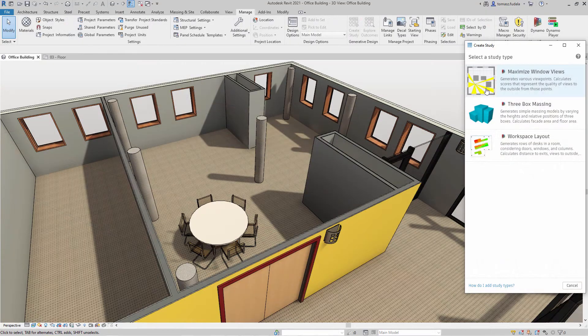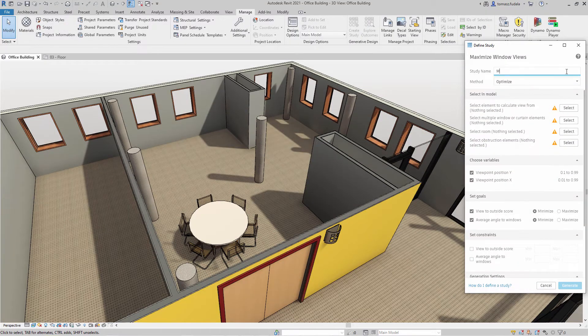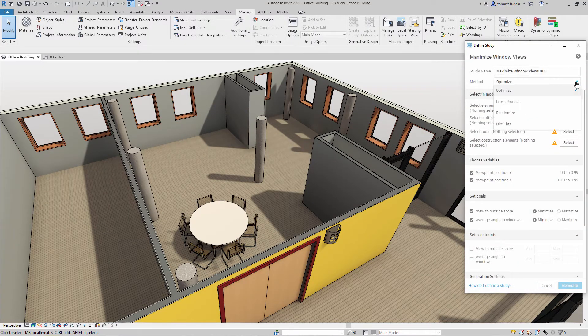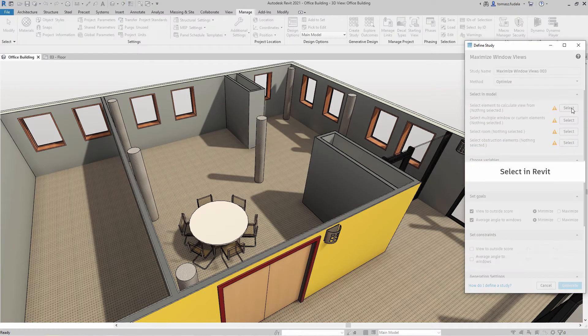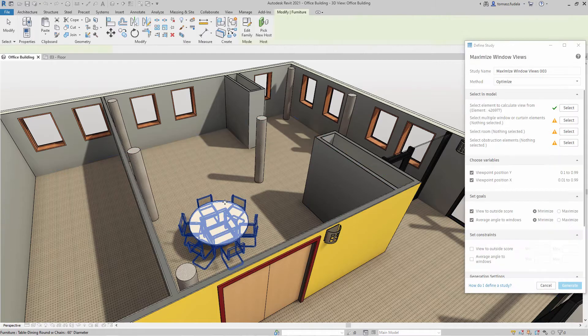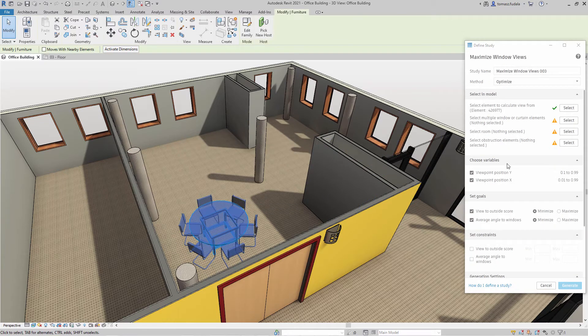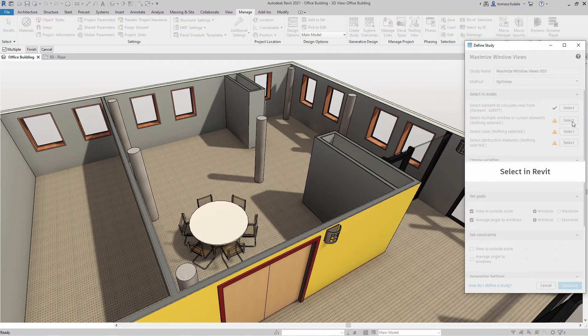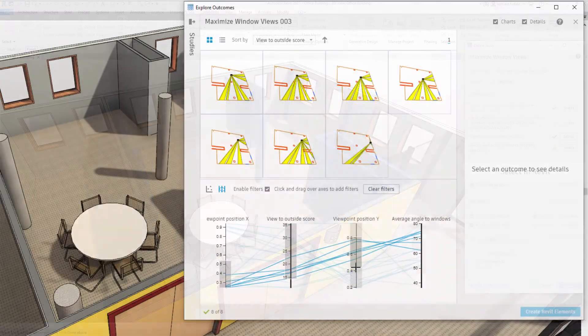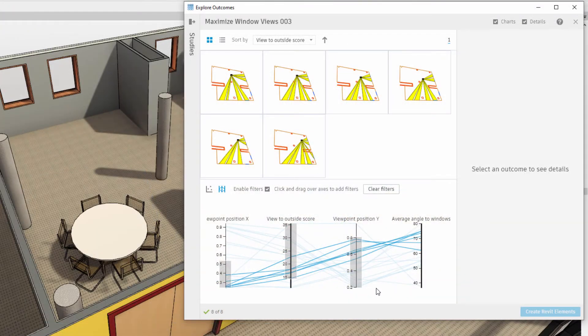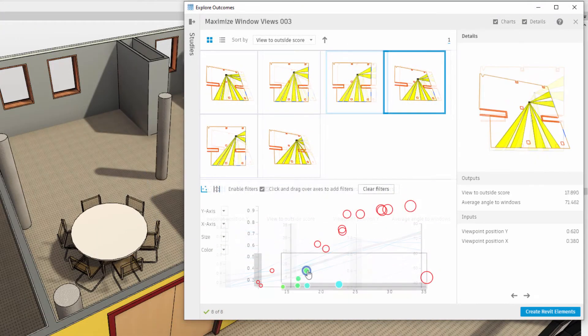There are two other studies or recipes ready to be used. Maximize Window Views: you may use this sample study type with generative design to determine the best position in a room for optimal views to the outside.